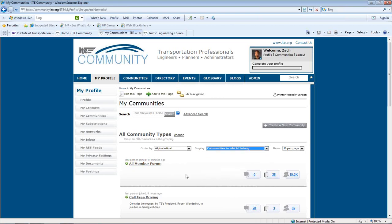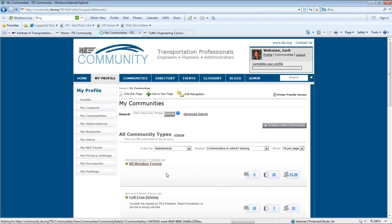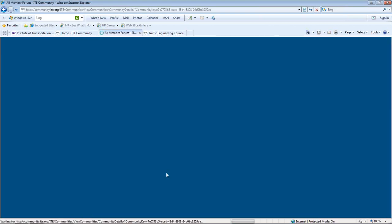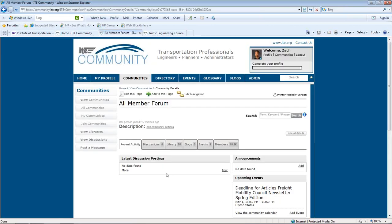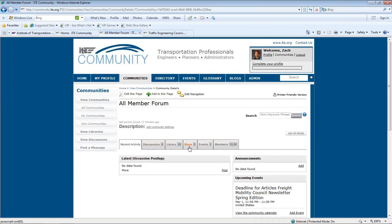Each community has a homepage that you can access by clicking the title of the community. On each community homepage, you'll see tabs that indicate the latest activity, discussions, library, blogs, events, and members associated with the community.